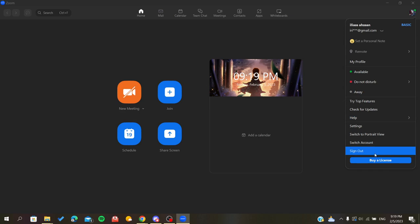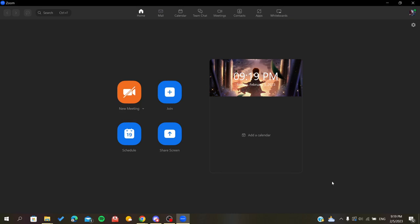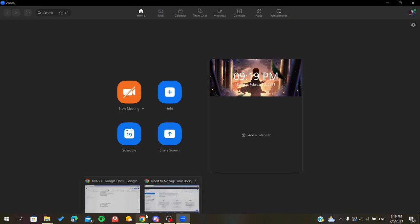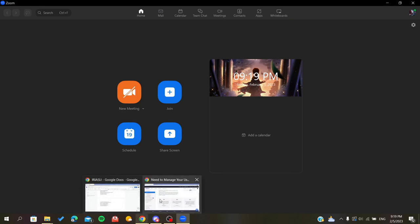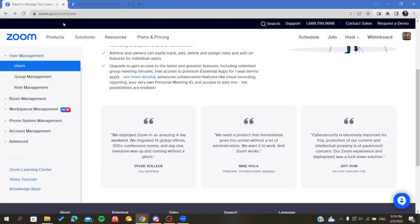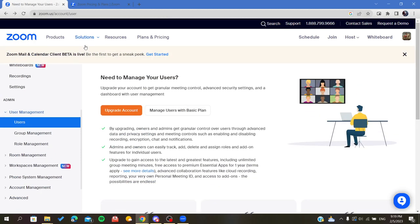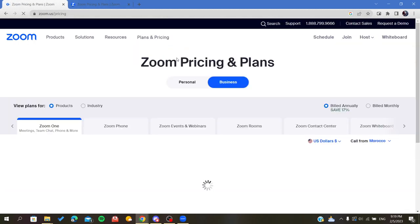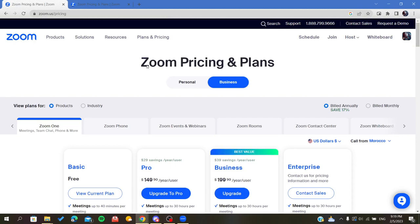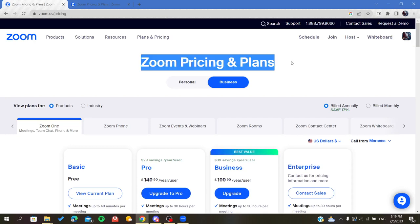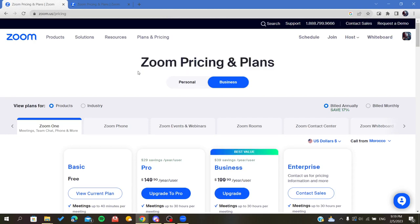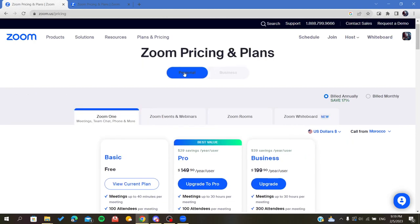So basically, we need to buy a license to have more time and extend the meeting time. After you click on 'Buy License', you will be directed to the Zoom pricing page.